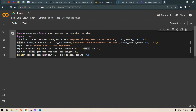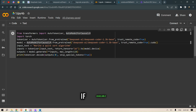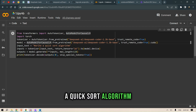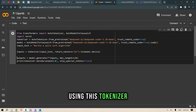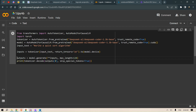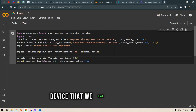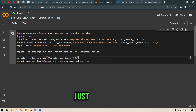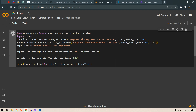We load up the model with AutoModelForCausalLM.from_pretrained with trust_remote_code=True and send it to CUDA if available. The input is 'write a quicksort algorithm.' We tokenize this input using the tokenizer, returning PyTorch tensors and sending them to model.device — which is CUDA. Output is model.generate with those inputs, and we print the decoded output.